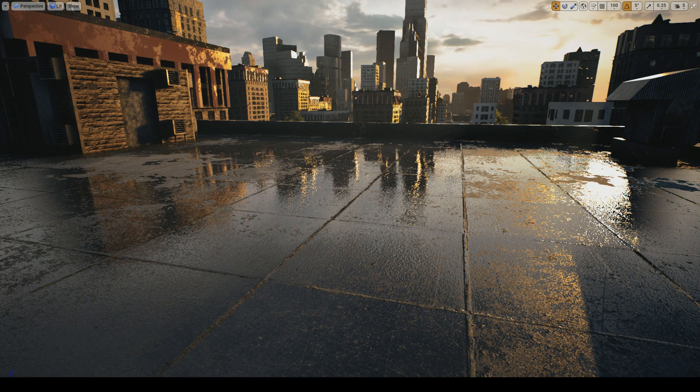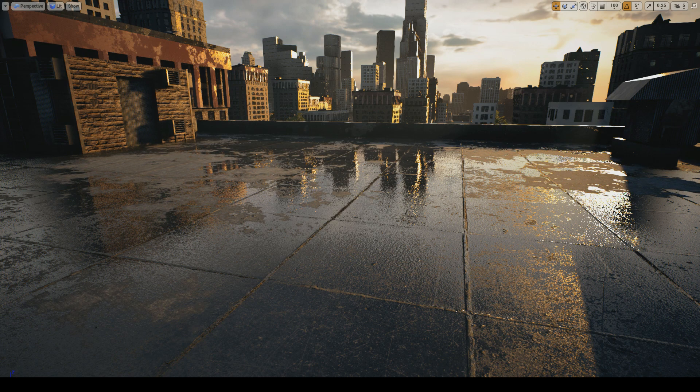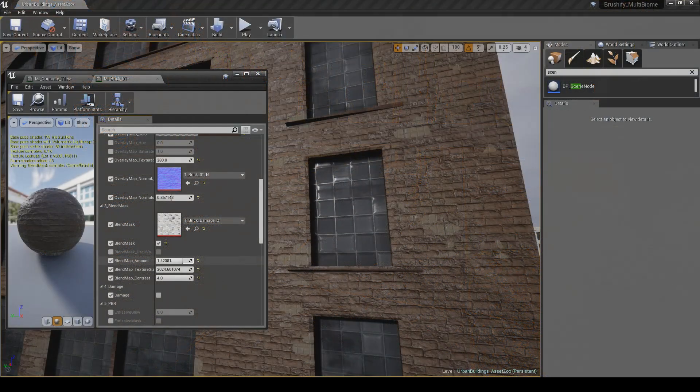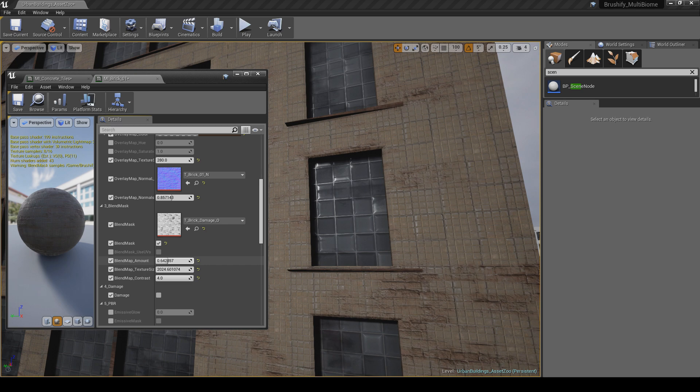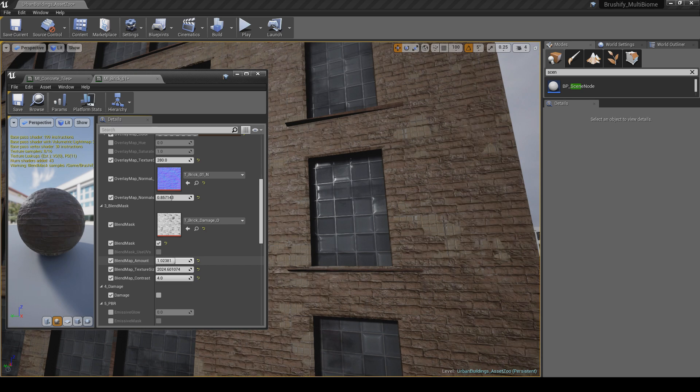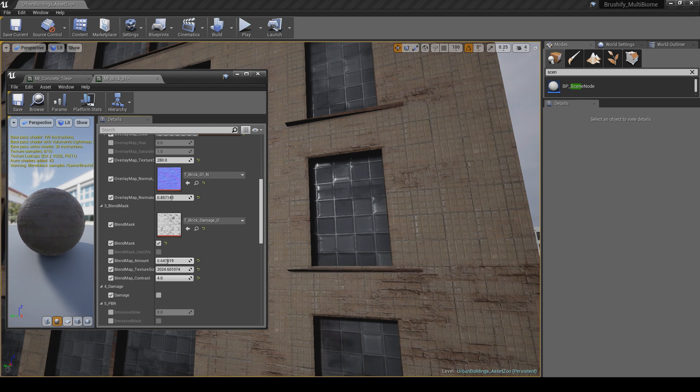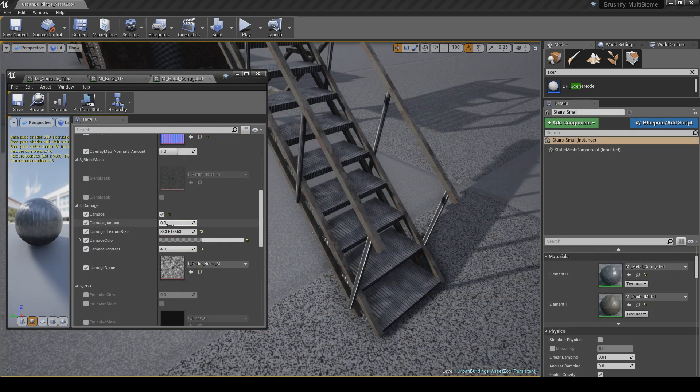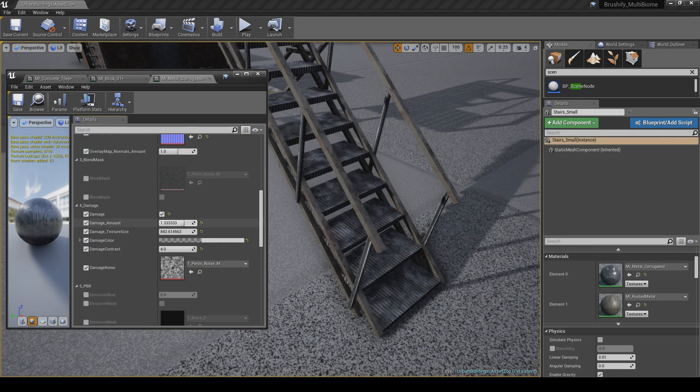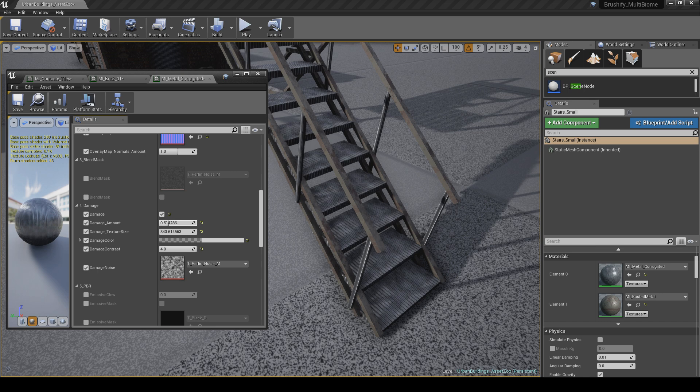The Blend Shading feature allows you to create a mask between two textures. In this example, you can see the bricks and the exposed breeze blocks beneath them. I can control the balance of the two textures by changing the blend map amount. The Damage feature works in a similar way. It lets you blend a damage mask over the top of your textures.